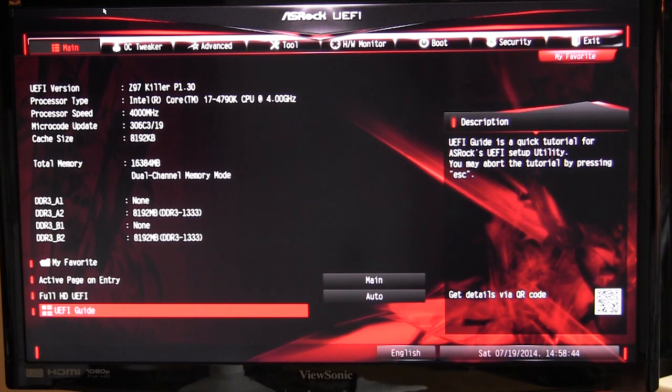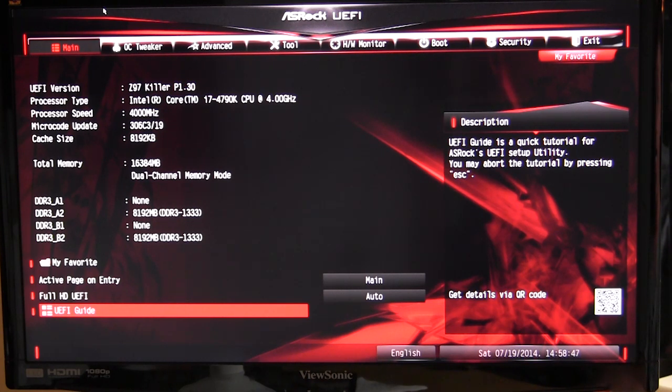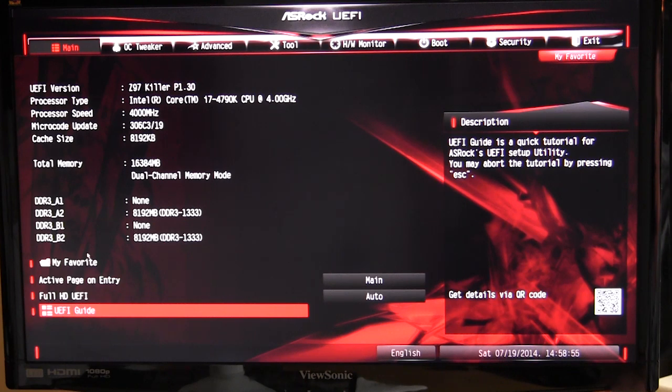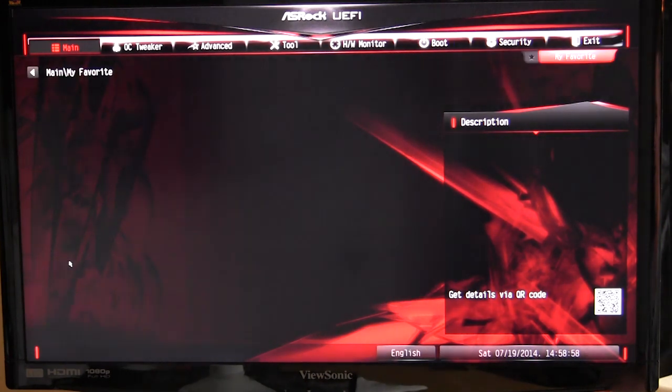When you go into the BIOS, this is going to be the first screen that you see. This is the main screen, and on here you're going to get your version of your BIOS, your processor, your speed, all of that stuff, your memory, what you have installed.